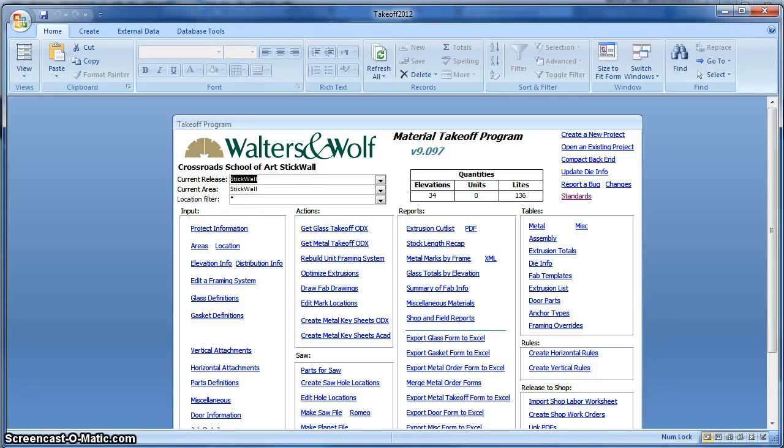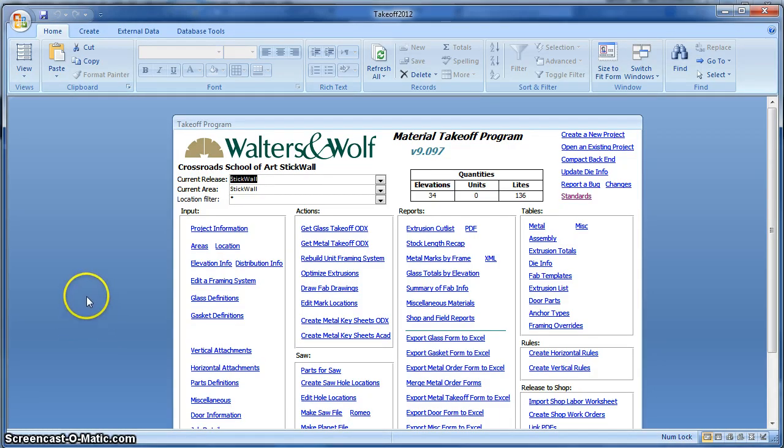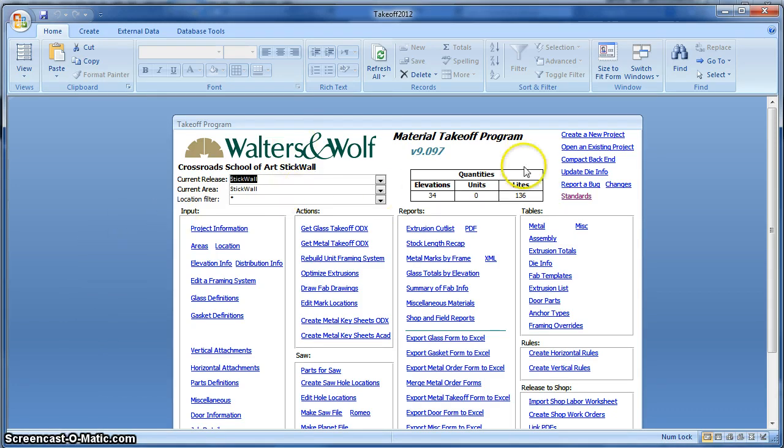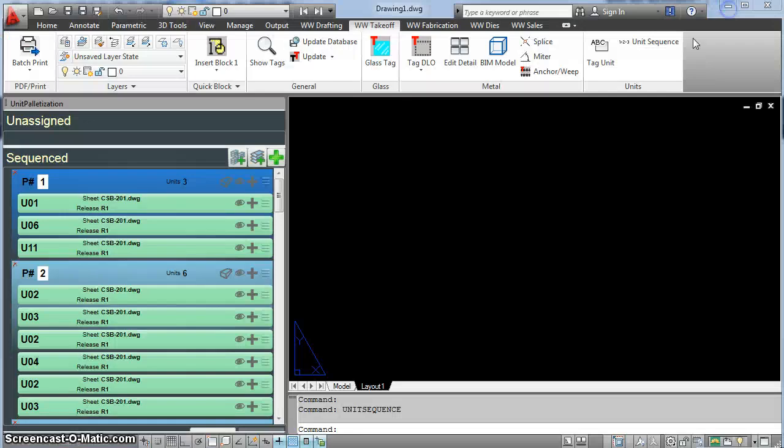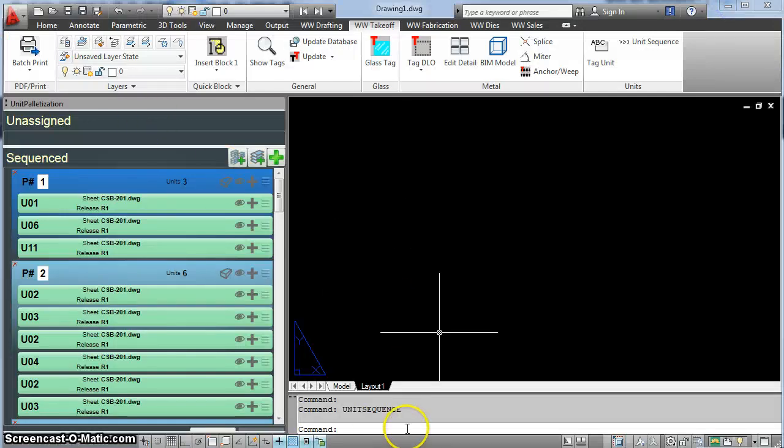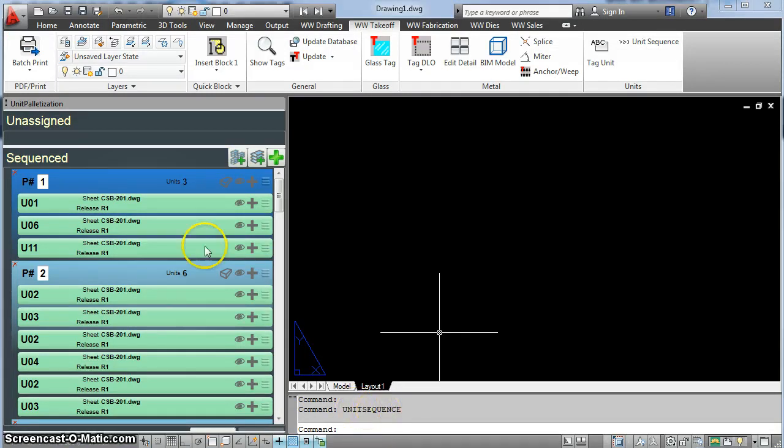Hello, this is Zach, and I'm going to show you how to use the Unit Sequencer to set up releases for your units by week and by palette. I opened up my job in the Takeoff program, Crossroads School of the Arts. Filter doesn't matter. I opened my Unit Sequencer by running the Unit Sequence command, and it should open this up.